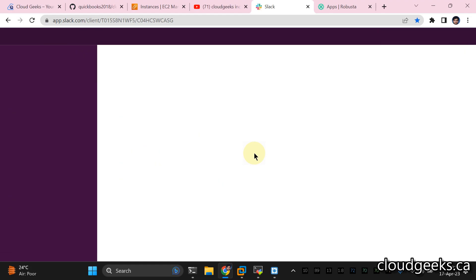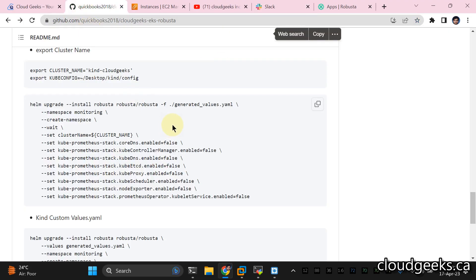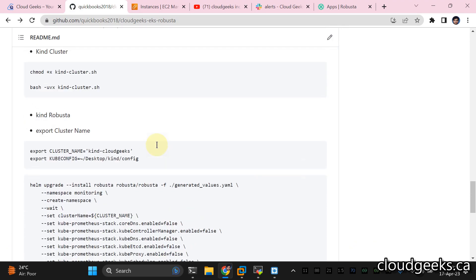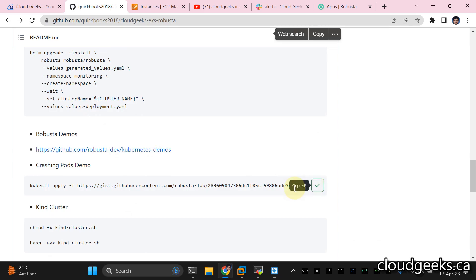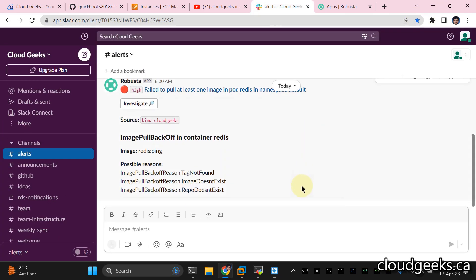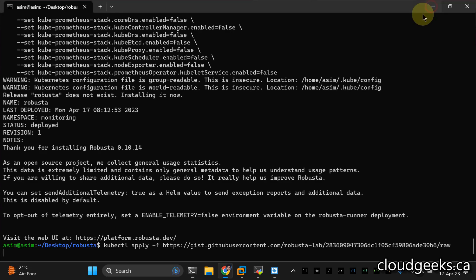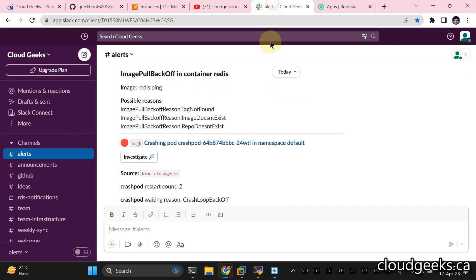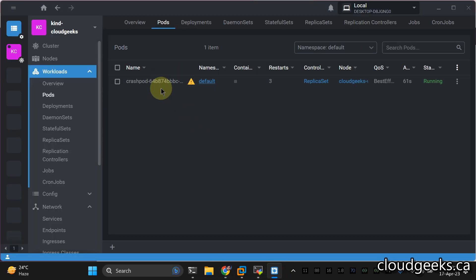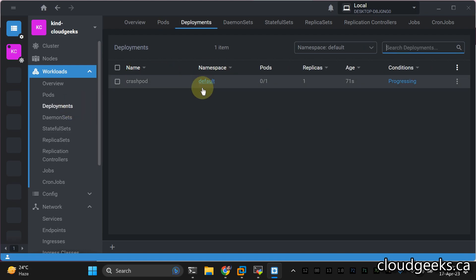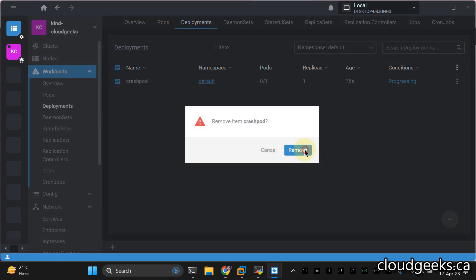Let me do one more test — a crashing pod test in the default namespace. I'll paste the official Robusta crash test command. It is going to create a crashing pod in the default namespace. You can see one more alert is coming: the crash looping pod is now showing, and we can easily see it has issues. This is a deployment that is failing. See how quickly we can see results and do the alerting.